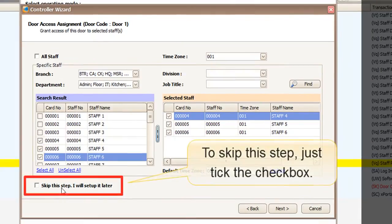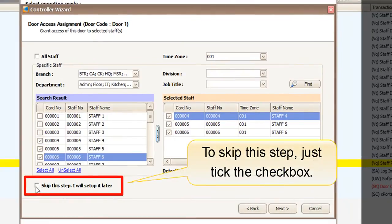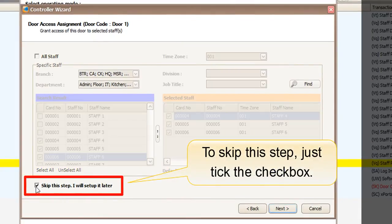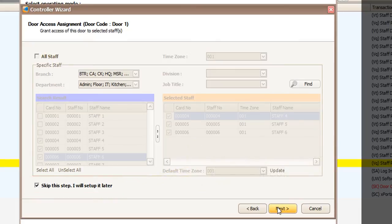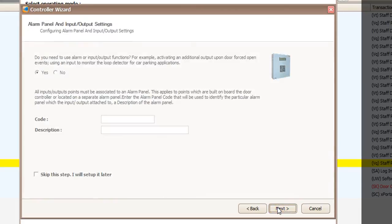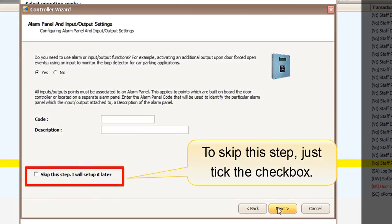Skip this step if you do not have any staff yet. Skip this step if you are not using any alarm panel.